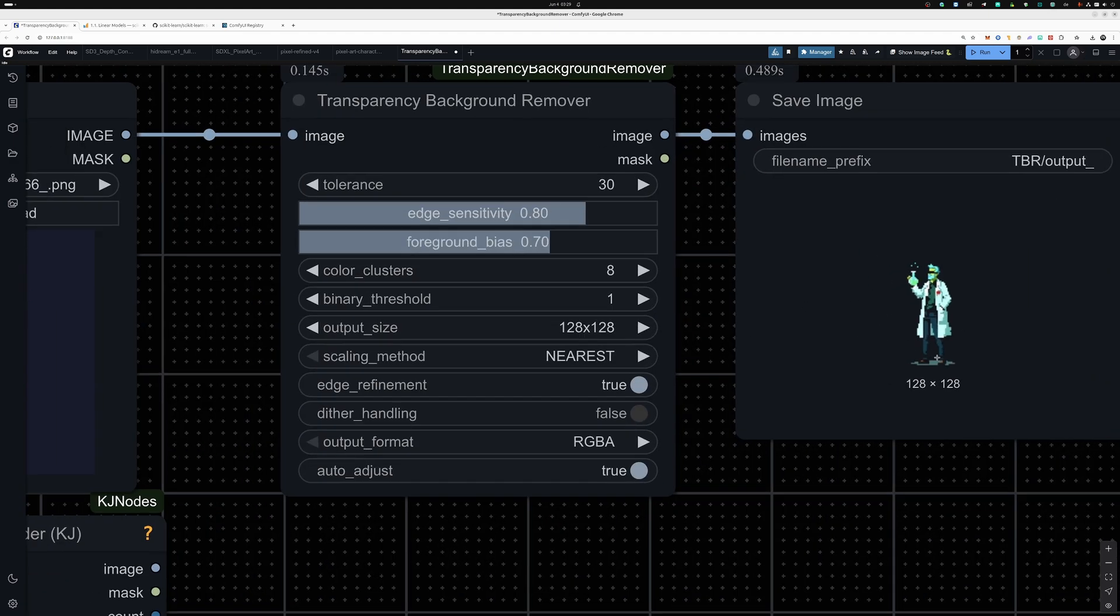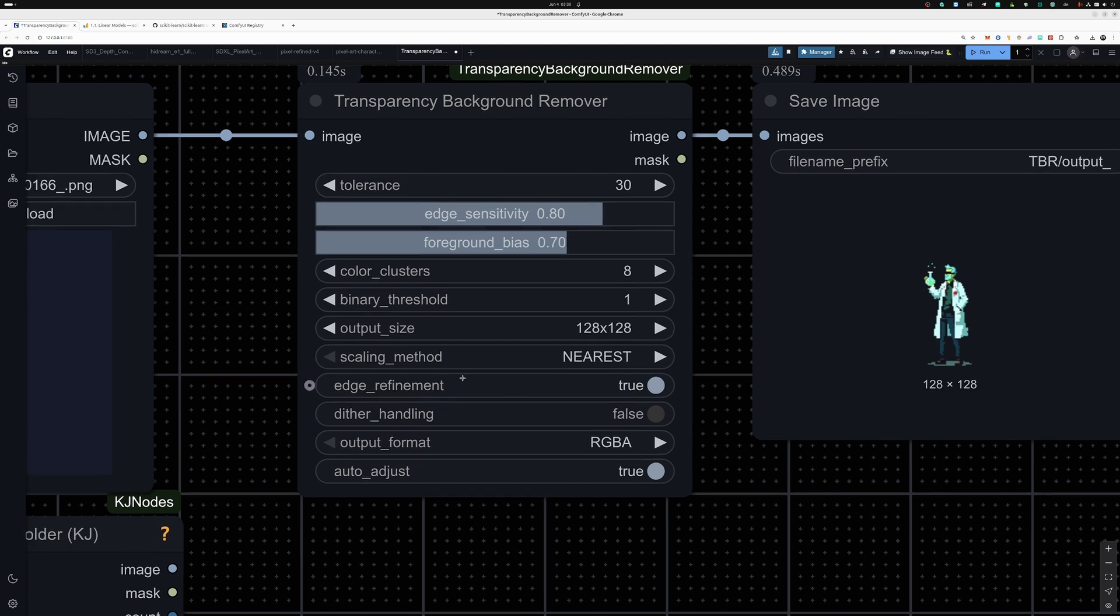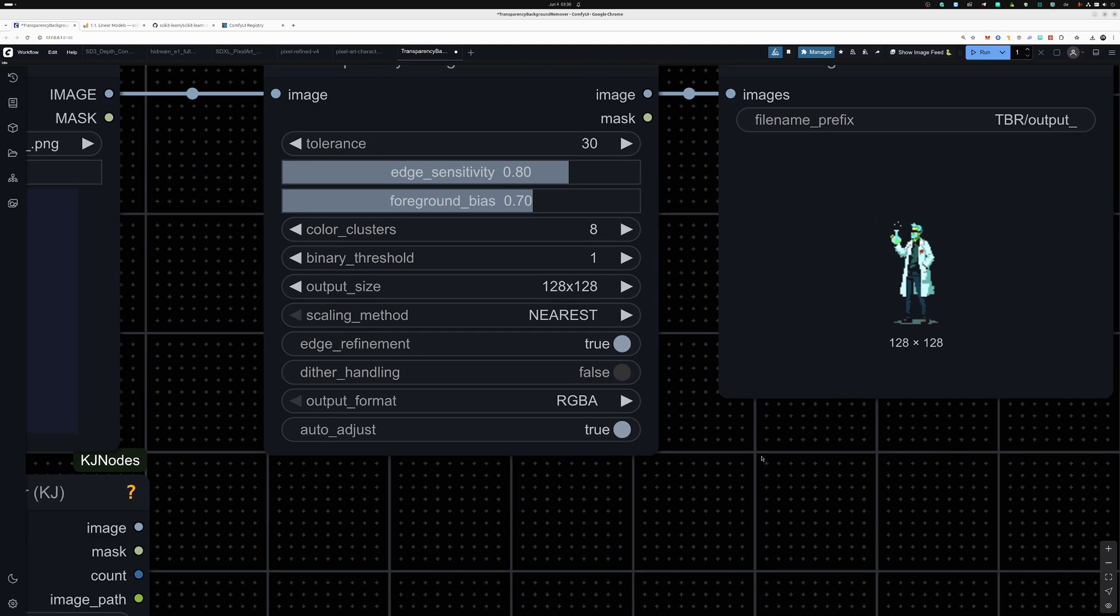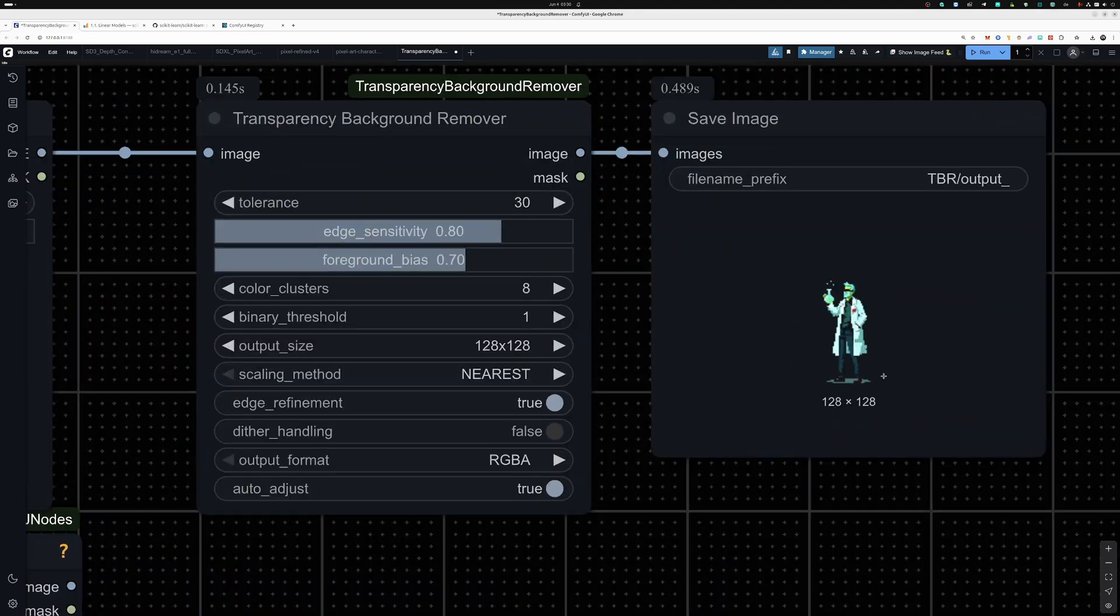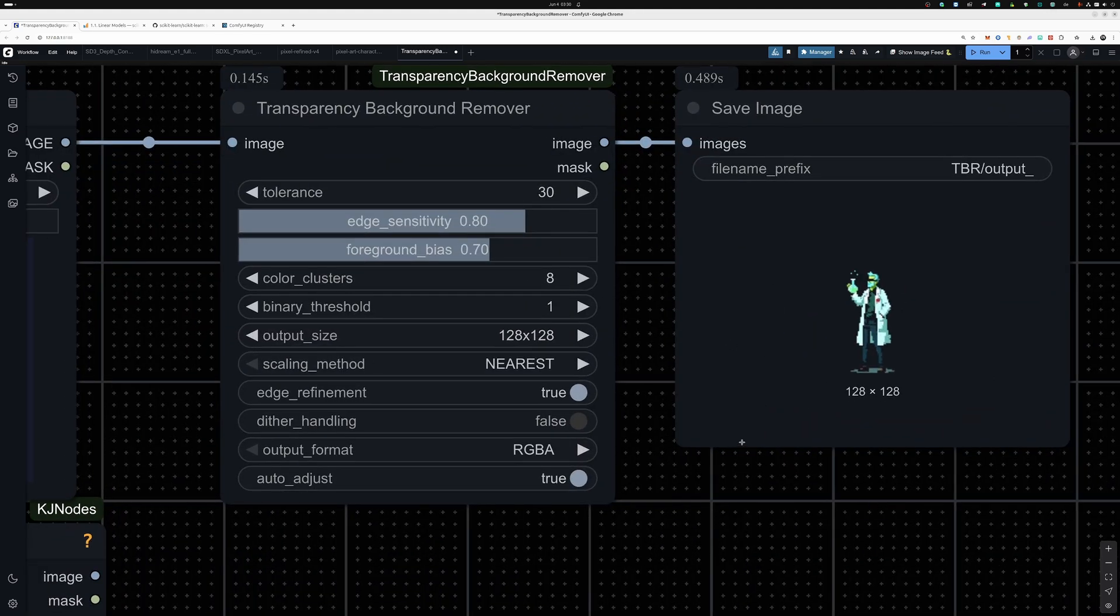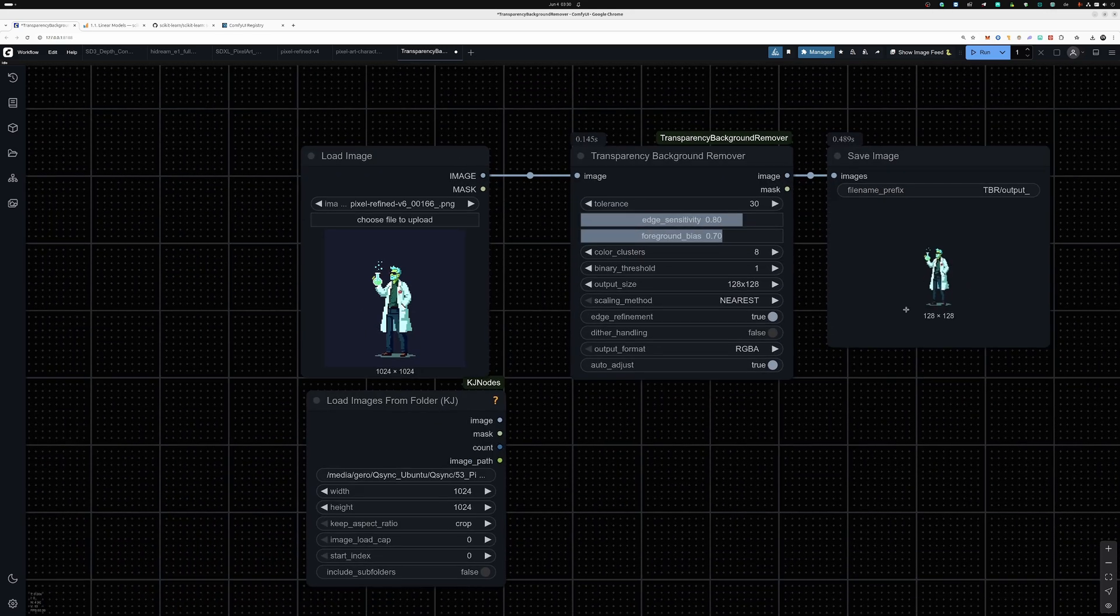You can choose bilinear, bicubic, and Lanczos as well, but this one works best for pixel art. So you can bring this into any other program like Photoshop and it will be pixel perfect.